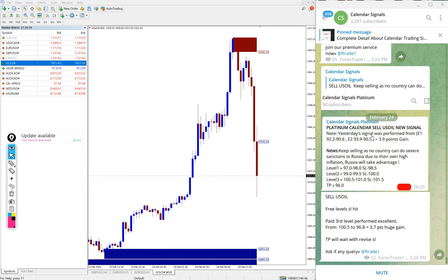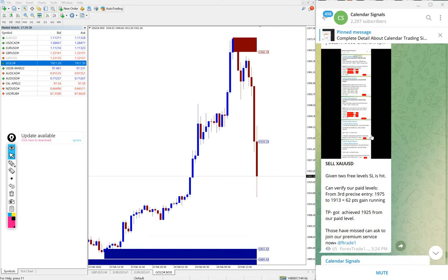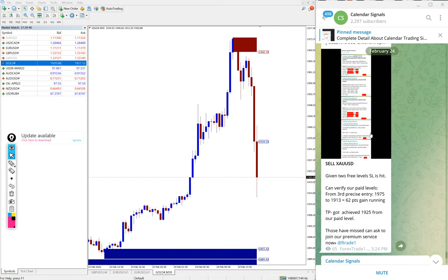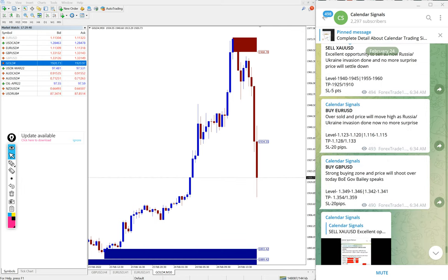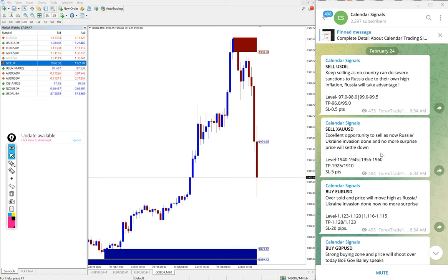We'll see how sell US oil and sell XAUUSD, which is sell gold, worked on our paid service. What time we gave the signal and how much profit it made, we will see in detail.